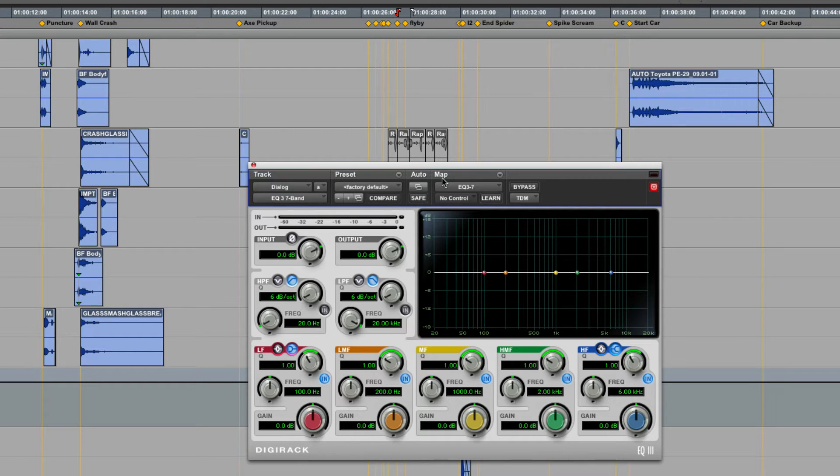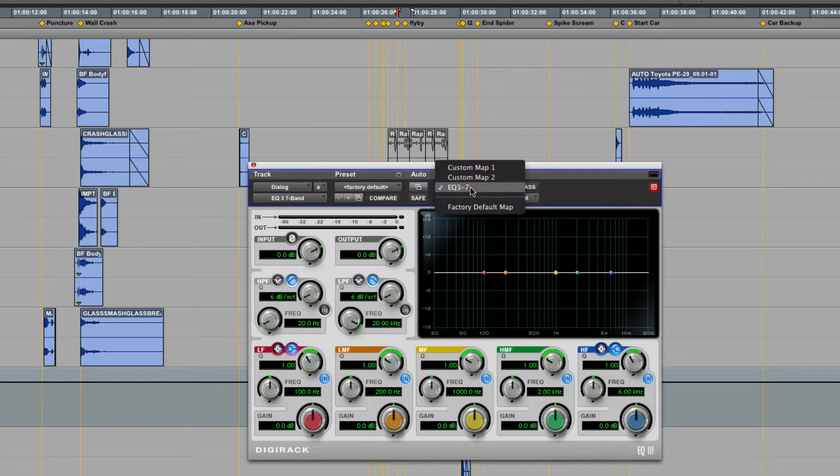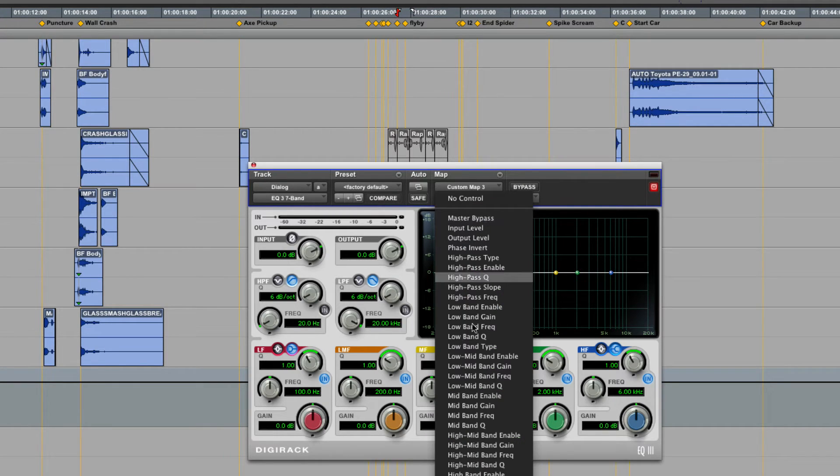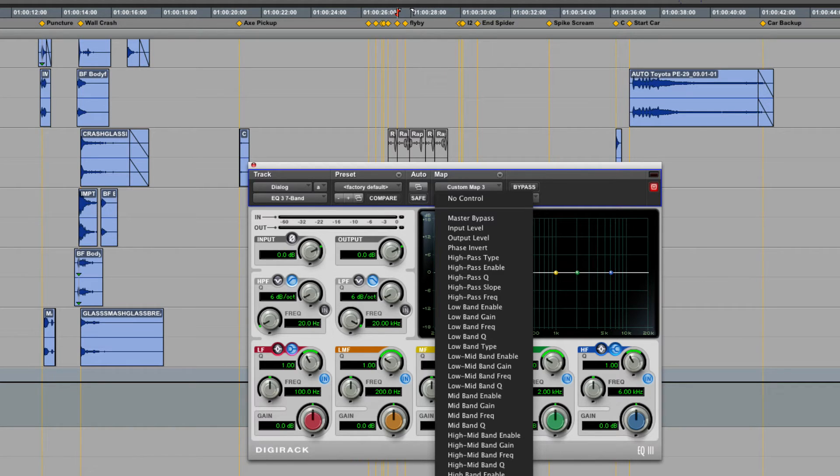Essentially what this allows us to do is simply take a plugin and go into Learn Mode. Now at this point, this is an EQ3-7, I can pick and choose what parameters I want on what encoder of my control surface.